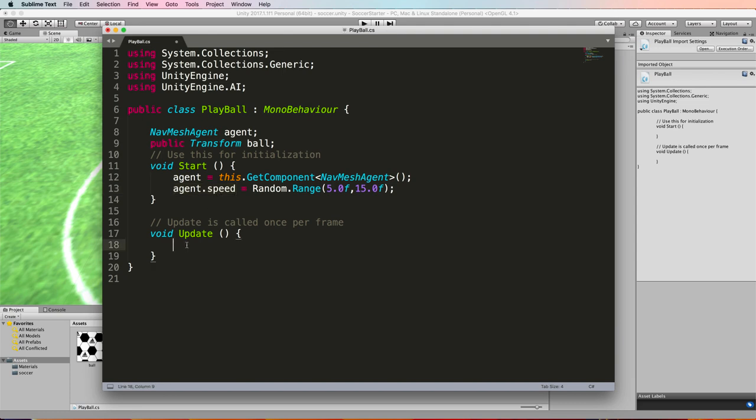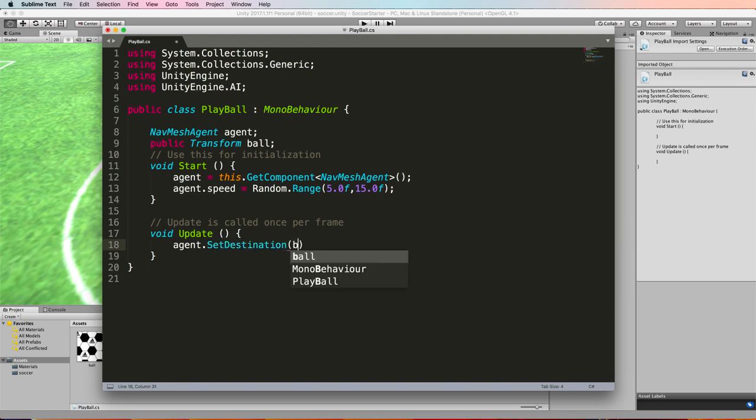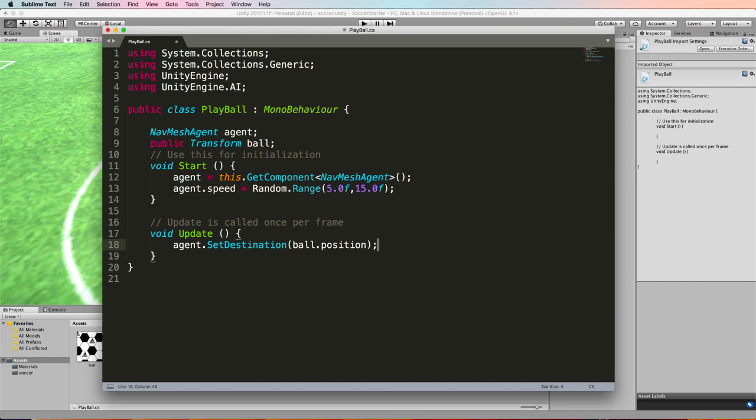The next thing you want to do is get the agent to go where the ball is and to do that we access the agent and its set destination method and the set destination takes a position on the navmesh and that will be our ball.position like that and that is all you need to get the agent to follow the ball around.